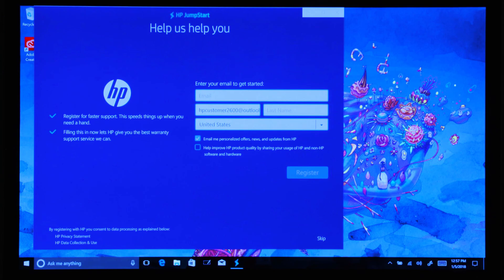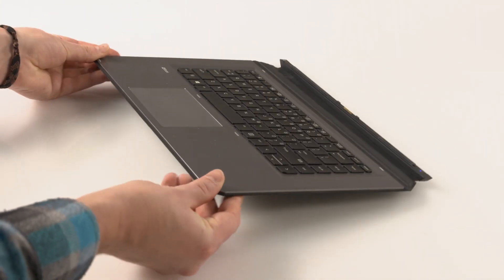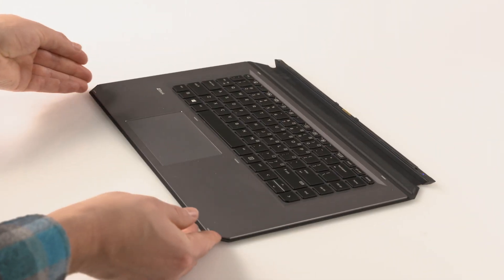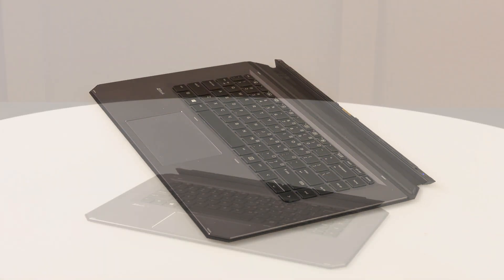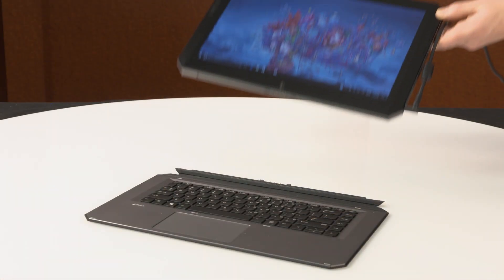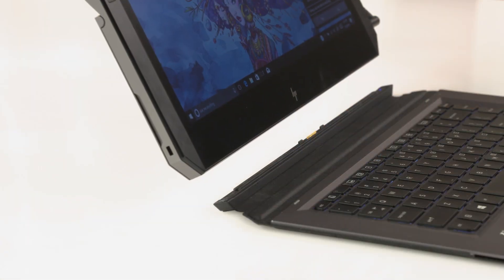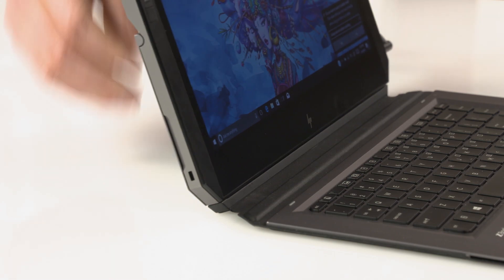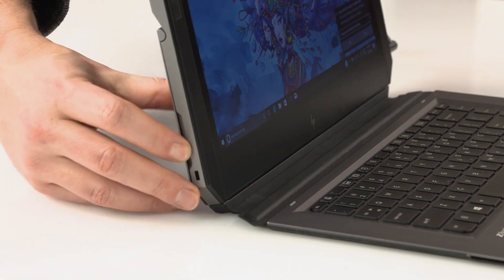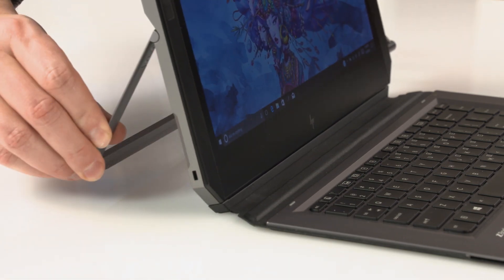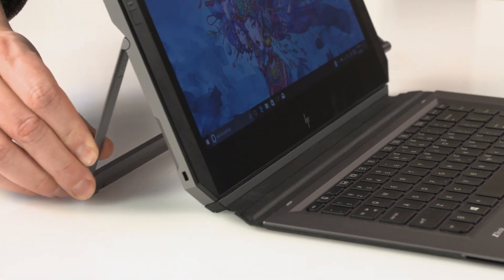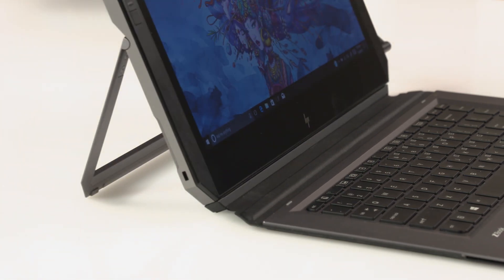With the software all set up, let's move on to the hardware. Grab the keyboard shipped with your ZBook and set it down. Now position the tablet over the keyboard, and voila, it snaps into position. Kick back the stand and your ZBook is a full-fledged computer.